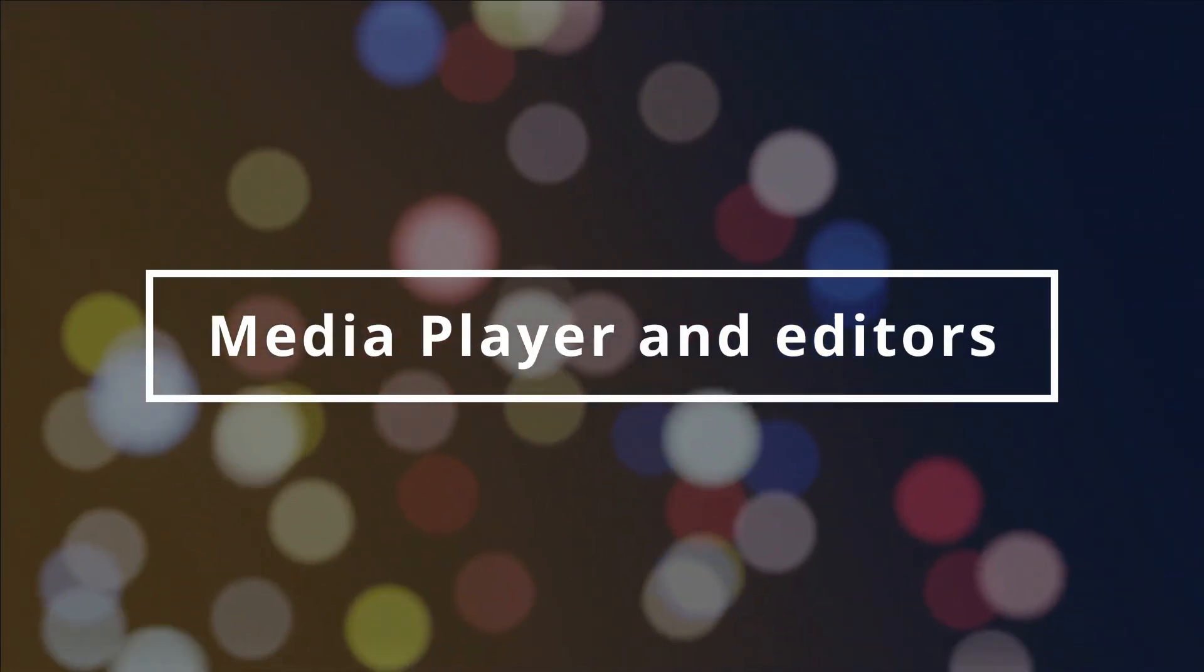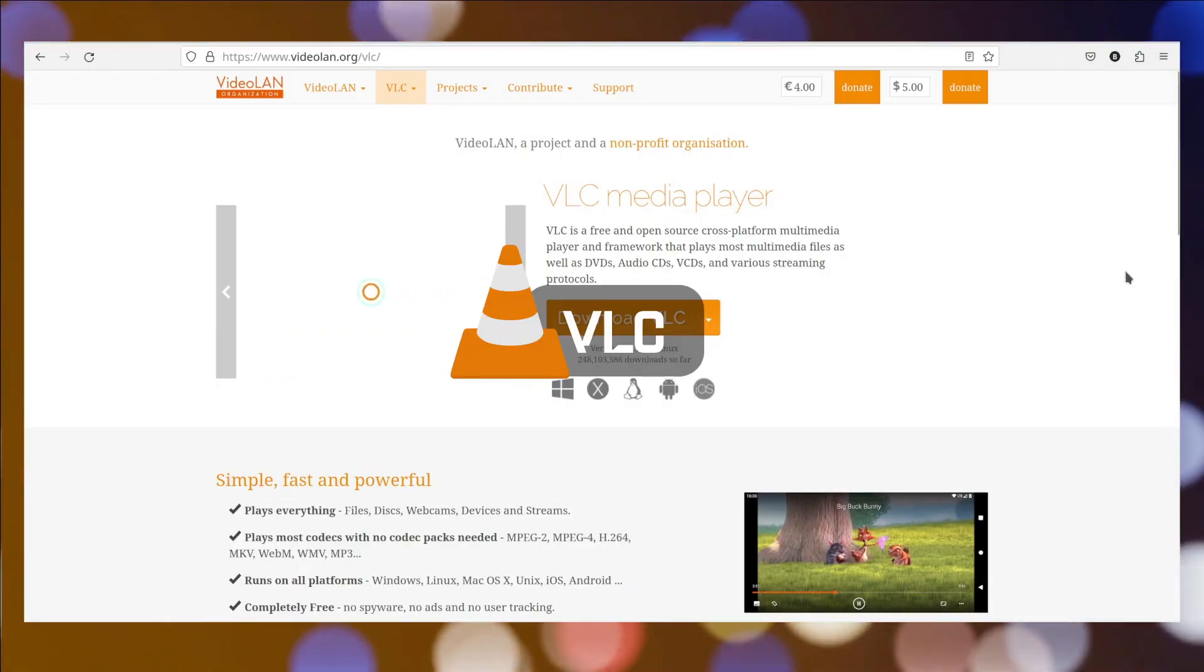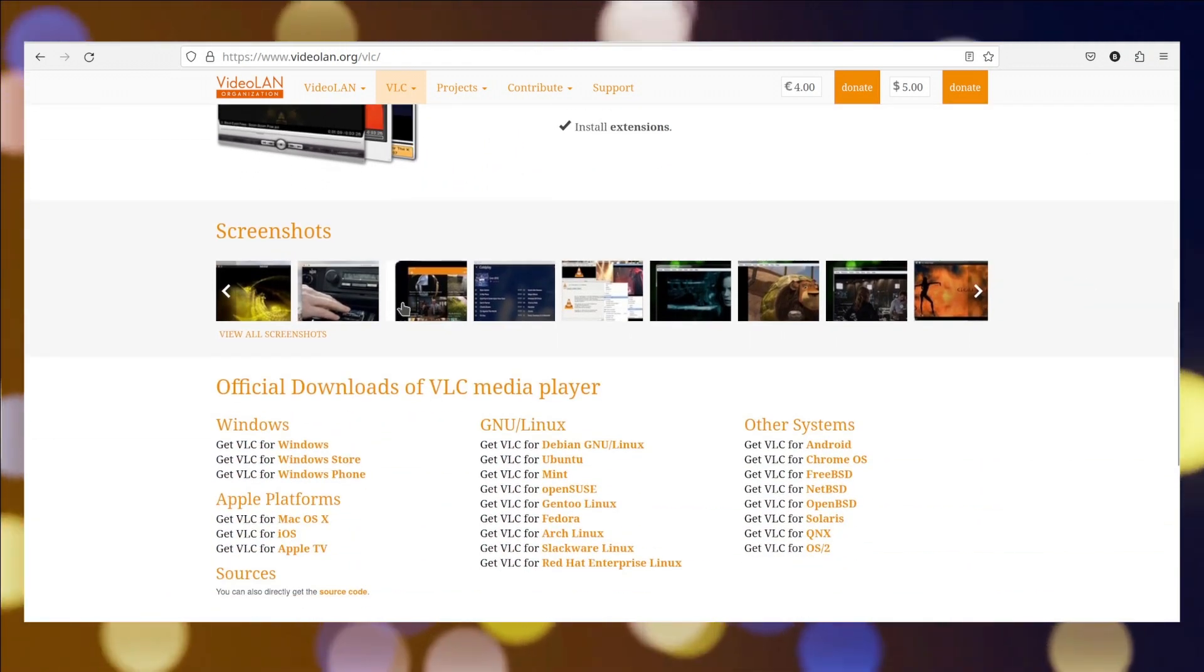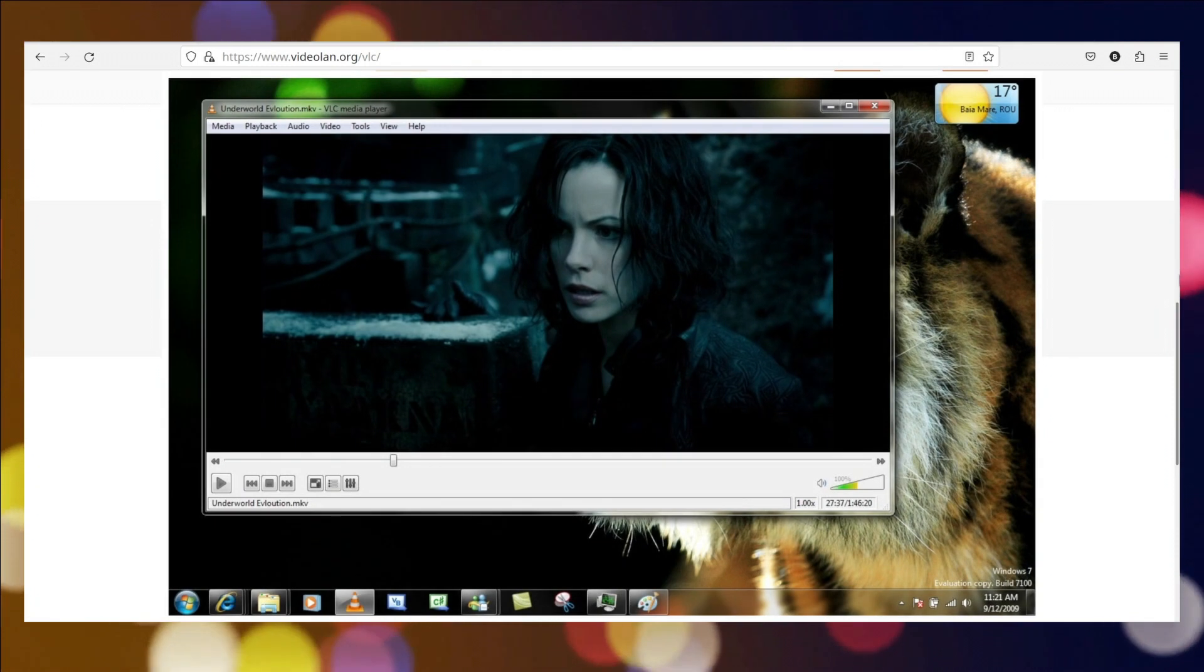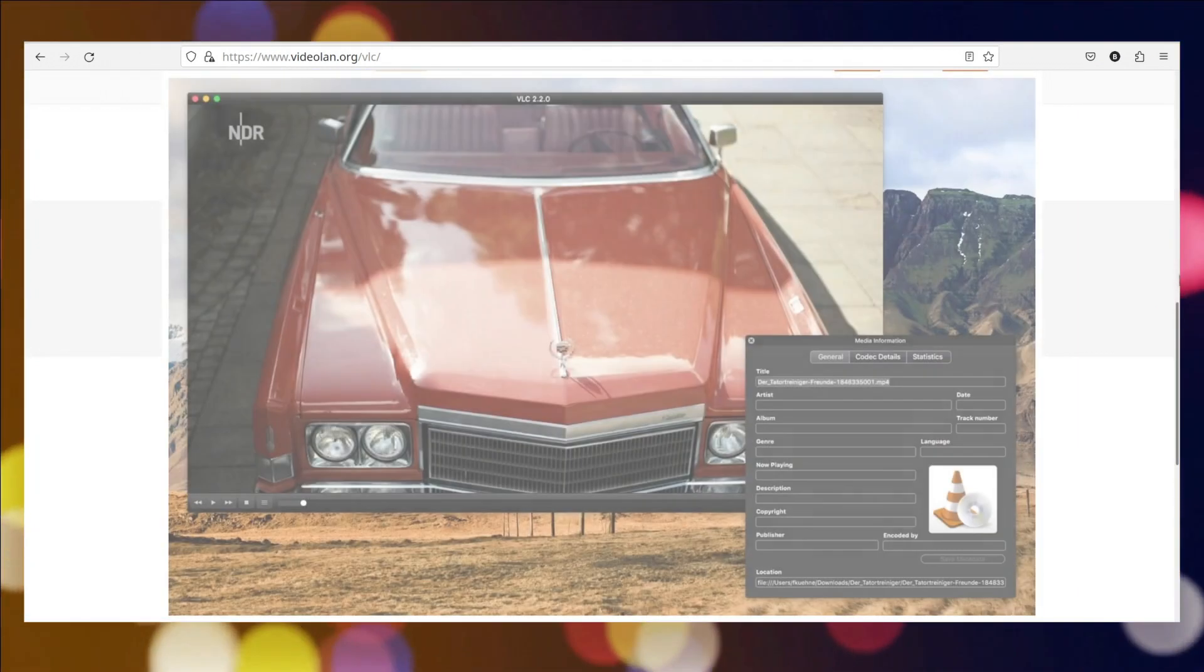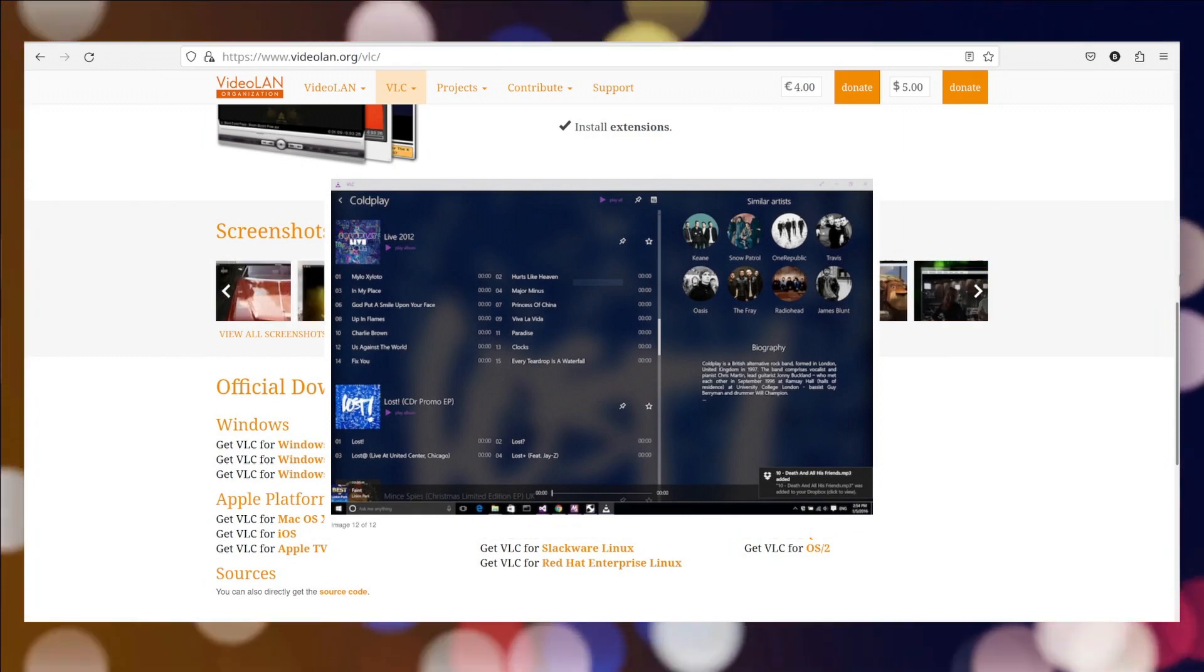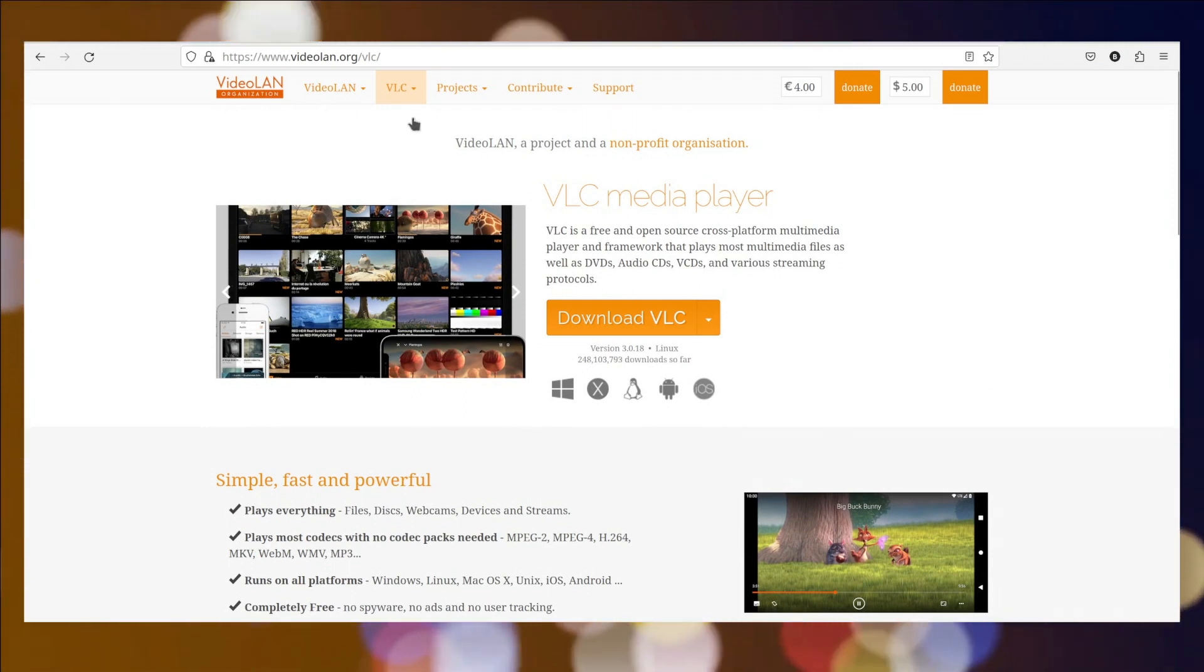Media Player and Editors. VLC Media Player is a popular and versatile open-source multimedia player and framework developed by VideoLand. It is widely used across various platforms, including Windows, Mac OS, Linux, and mobile devices. VLC is known for its ability to play a wide range of audio and video formats, including DVDs, CDs, and streaming protocols. It offers a user-friendly interface, robust playback capabilities, and supports a plethora of codecs, making it an indispensable tool for multimedia enthusiasts and professionals alike.